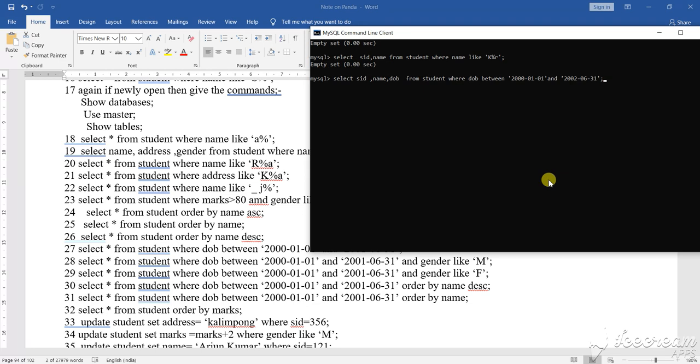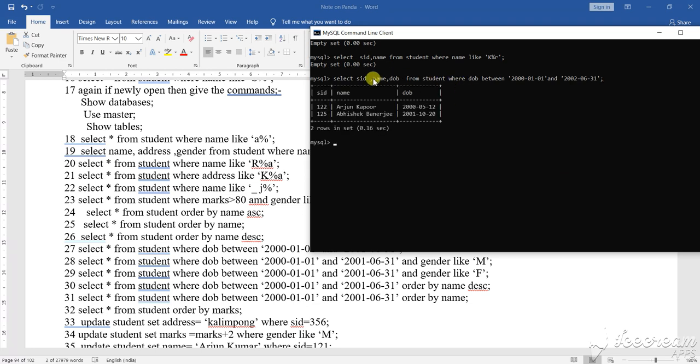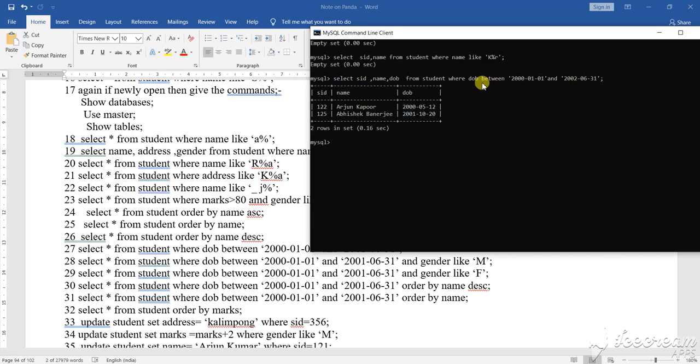So between clause, let us start with this first, within this range that means select name DOB from the student where DOB between. Between if some range is given that from here to here and what you will do, which one, suppose ring or SID. So this is the thing what has been given, between this and this, suppose I am giving.